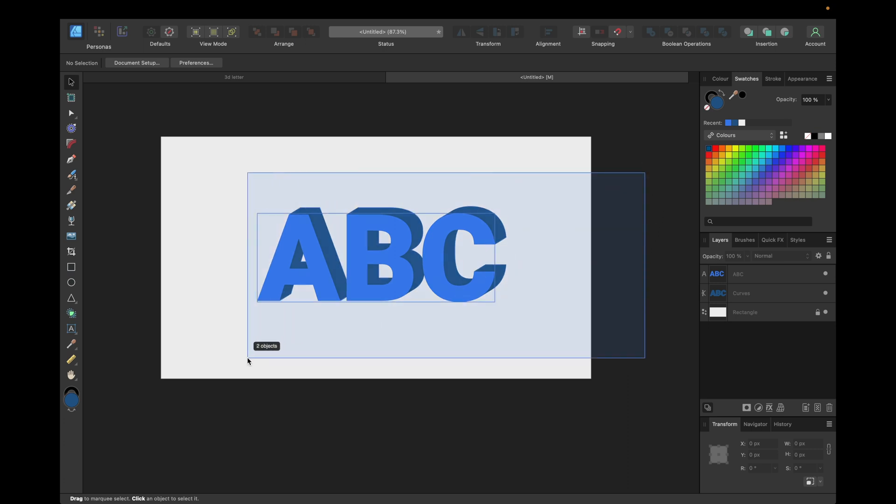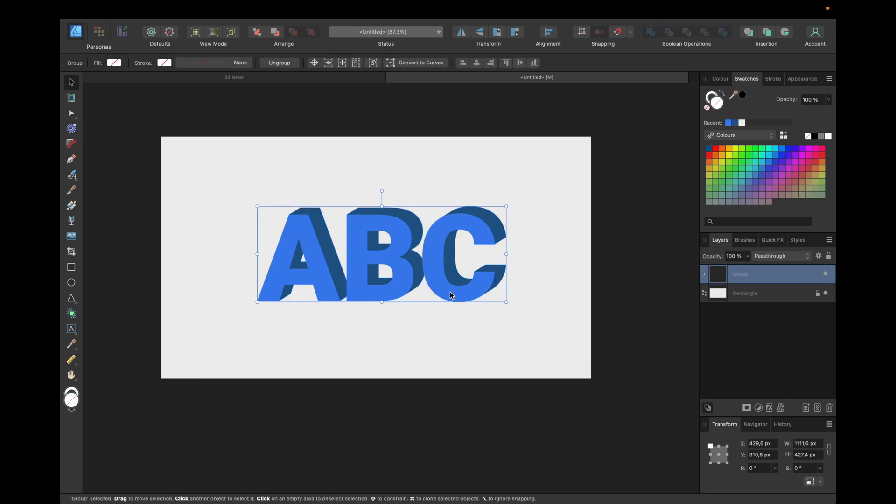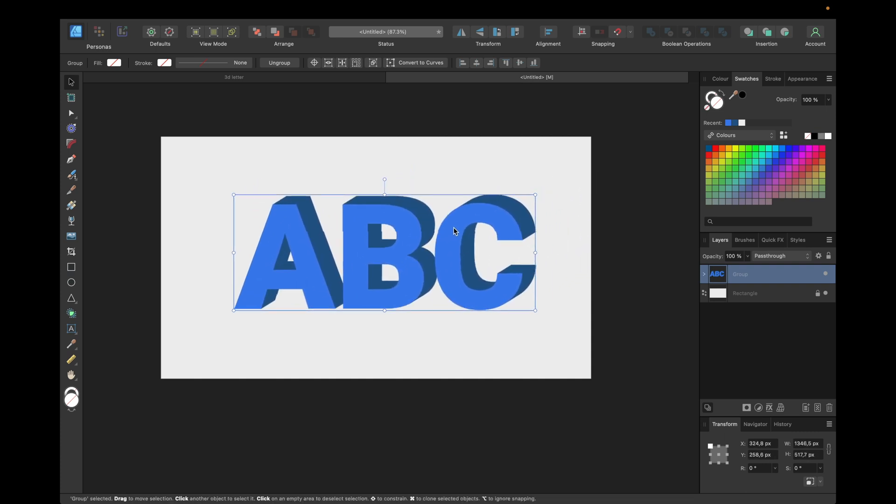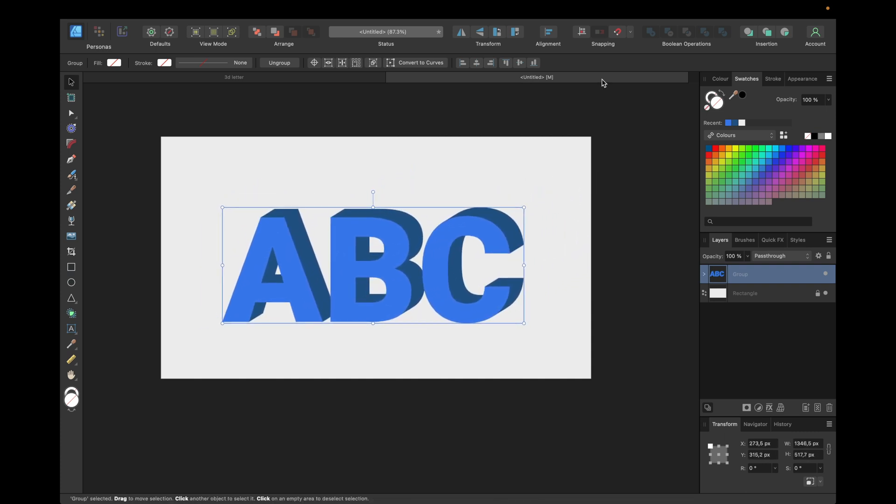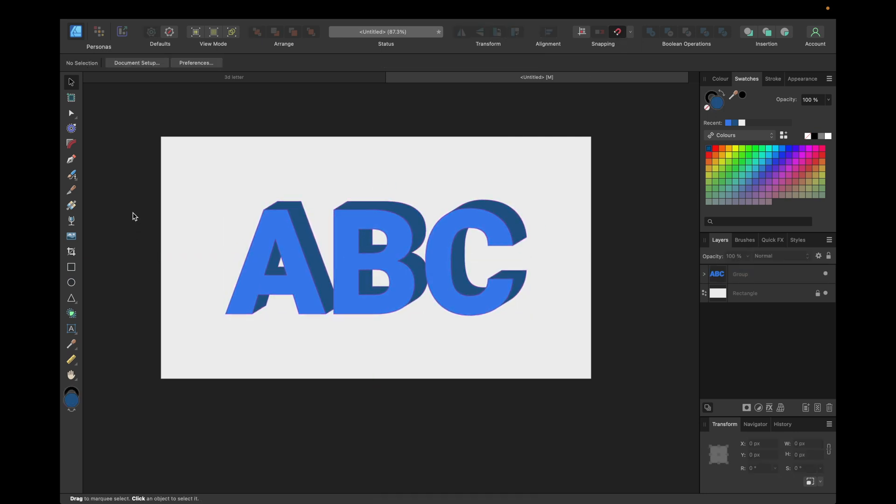And if you want to, we can also select all of this, group it by going Command and G, or Control instead of Command for Windows PCs. We can now resize the whole effect or any letter we are creating and move it in the middle of our object again. And if you want to give it an even better 3D touch...